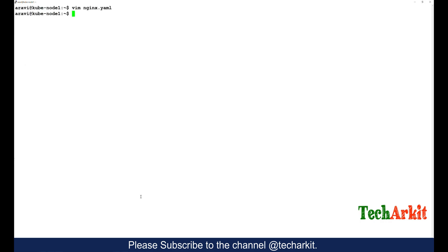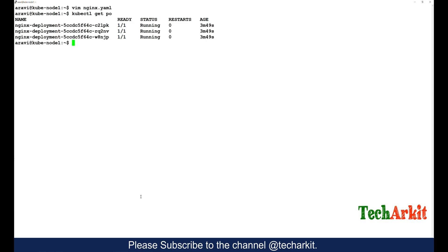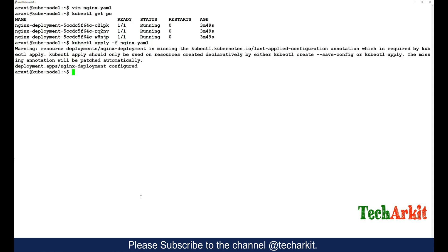Make it five so that it creates five replicas of the containers. Before that, just see get pods - we have three pods here. Let's apply the same configuration -f to nginx.